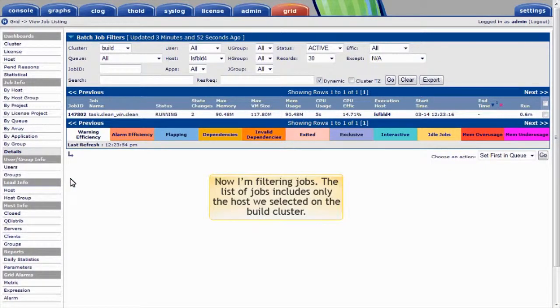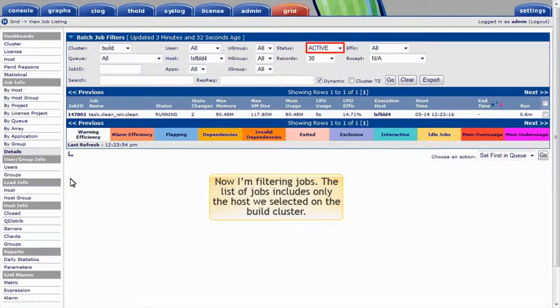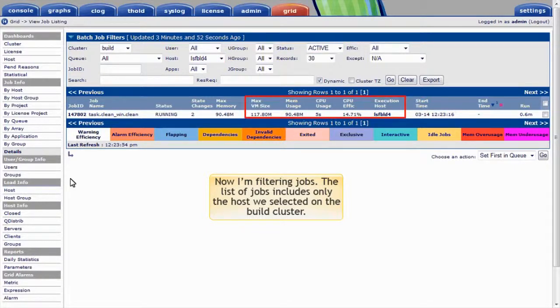Now I'm filtering jobs. The list of jobs includes only the host we selected on the build cluster, and only active jobs. In this view I see details like physical and virtual memory consumed by each job, as well as CPU time and CPU efficiency measures.